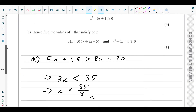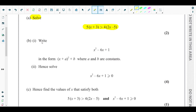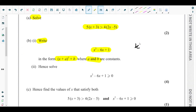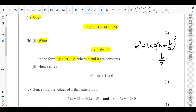For part B part one, they ask us to write x squared minus 6x plus 1 in the form (x plus A) whole squared plus B, where A and B are constants. This form is called completing the square. The formula is: x squared plus Bx equals (x plus B over 2) whole squared minus (B over 2) whole squared.